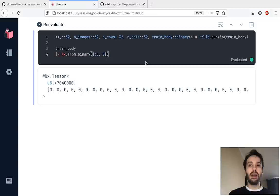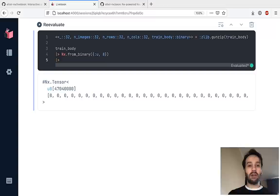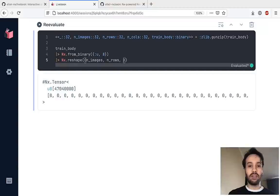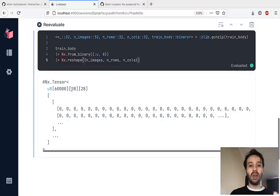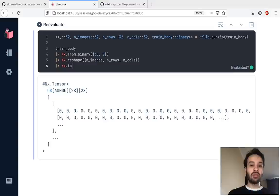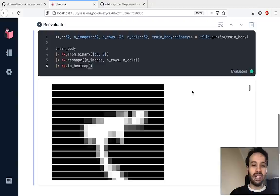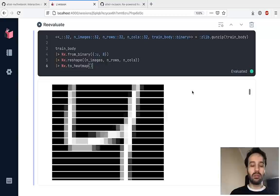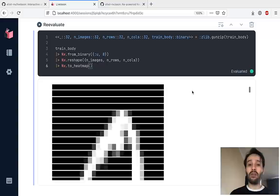Now that we've created the binary tensor, let's give it some shape. I'm going to call reshape with the number of images, then the number of rows, and the number of columns. You can see it now starts resembling something multi-dimensional. And to actually see the images, let's get a heat map out of this. You can see we get the number five, the number four, number zero, number four, number one — we got the heat map of those images, which is really nice.